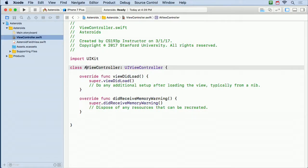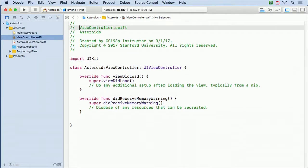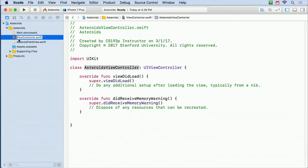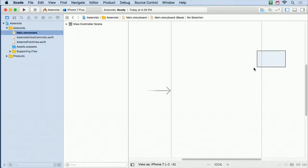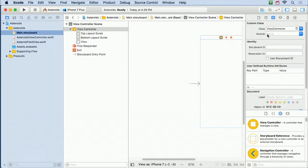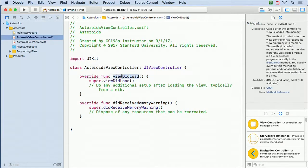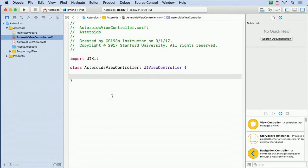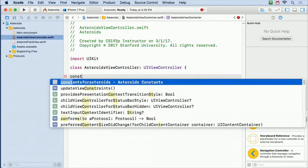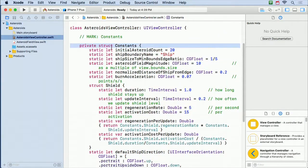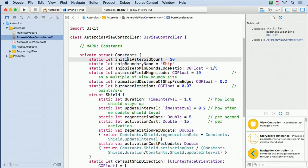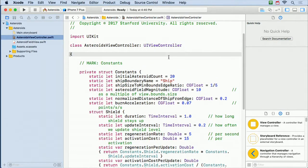I'm gonna rename my generic ViewController to AsteroidsViewController. Just a good review of how we do that — we have to do kind of four things: rename the comment, the actual name of the class, rename the file, and go to the storyboard and make sure its identity is AsteroidsViewController. I'm also going to type in a bunch of constants — constants for ship acceleration, size of things, whatever. I'm gonna go over these constants as I use them, but things like burnAcceleration, initialAsteroidCount — pretty obvious what most of these constants are.